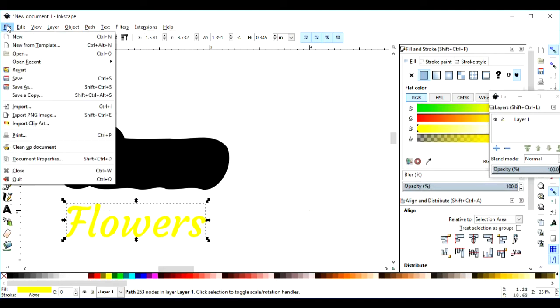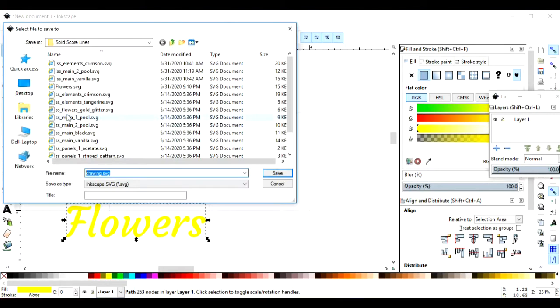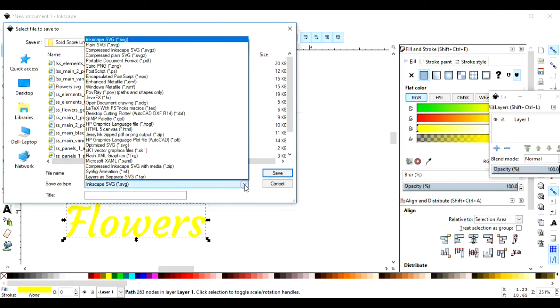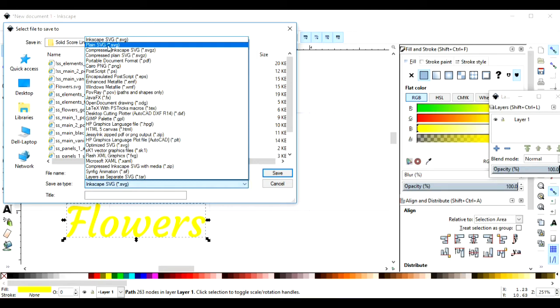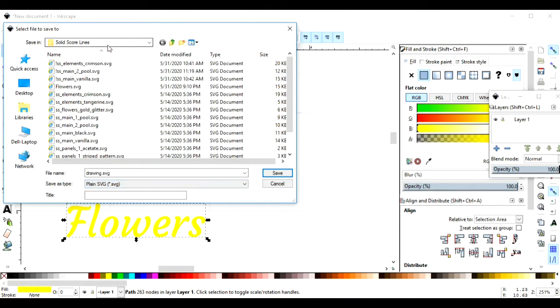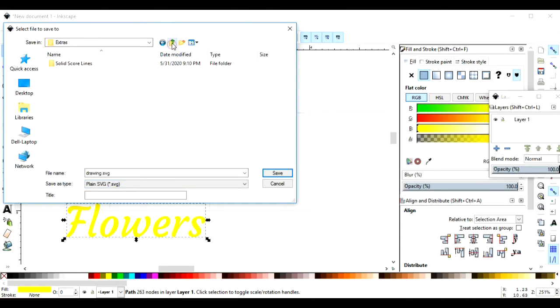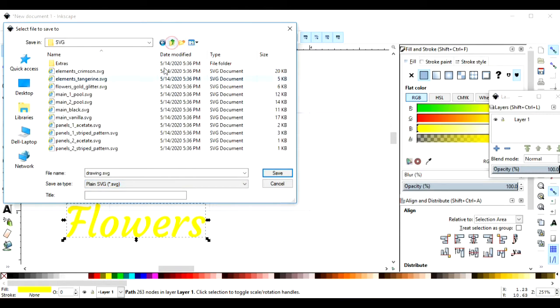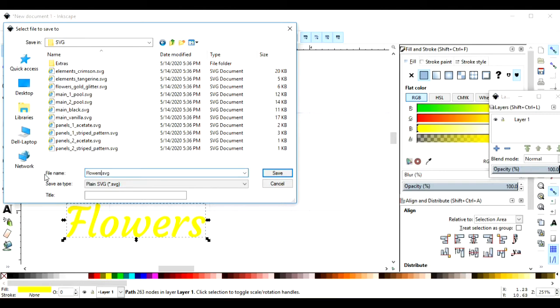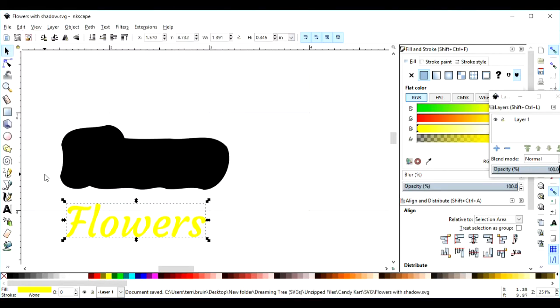Now I'm going to come up to File, and I'm going to Save As. And I am going to save it as a plain SVG. It's going to want to default to Inkscape SVG, but you want to change this to Plain. Then I will just name this Flowers with Shadow and save it.